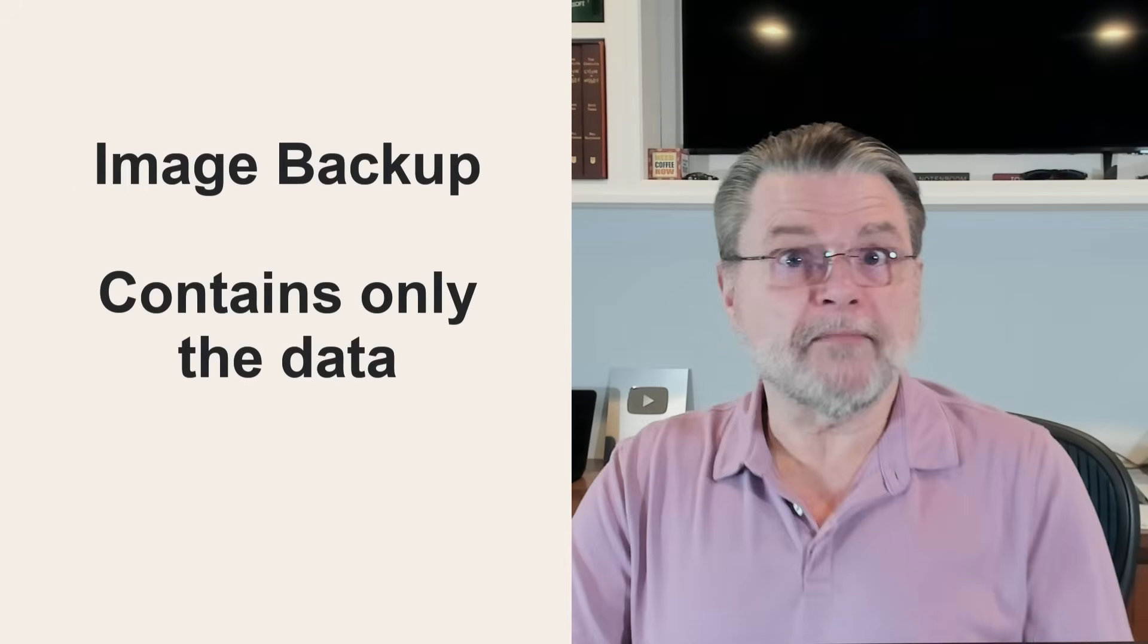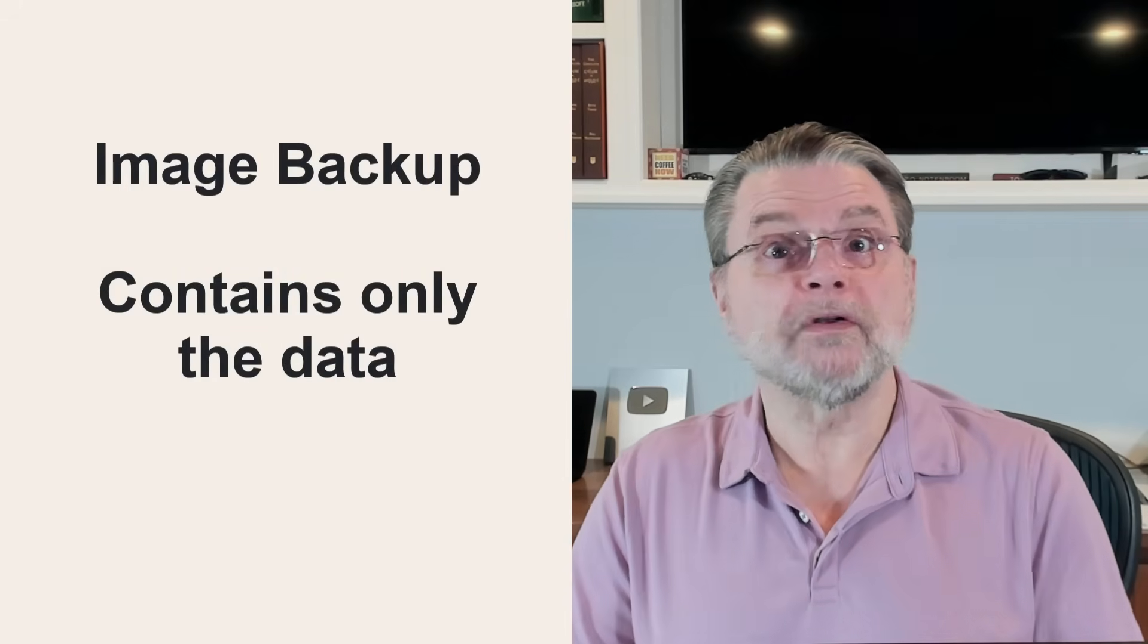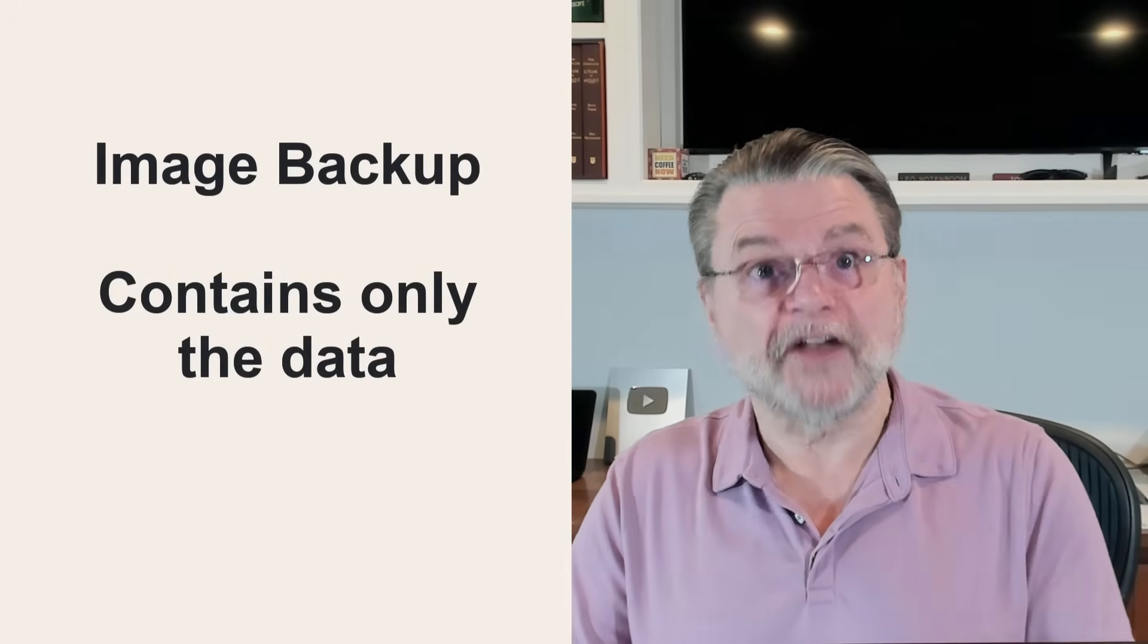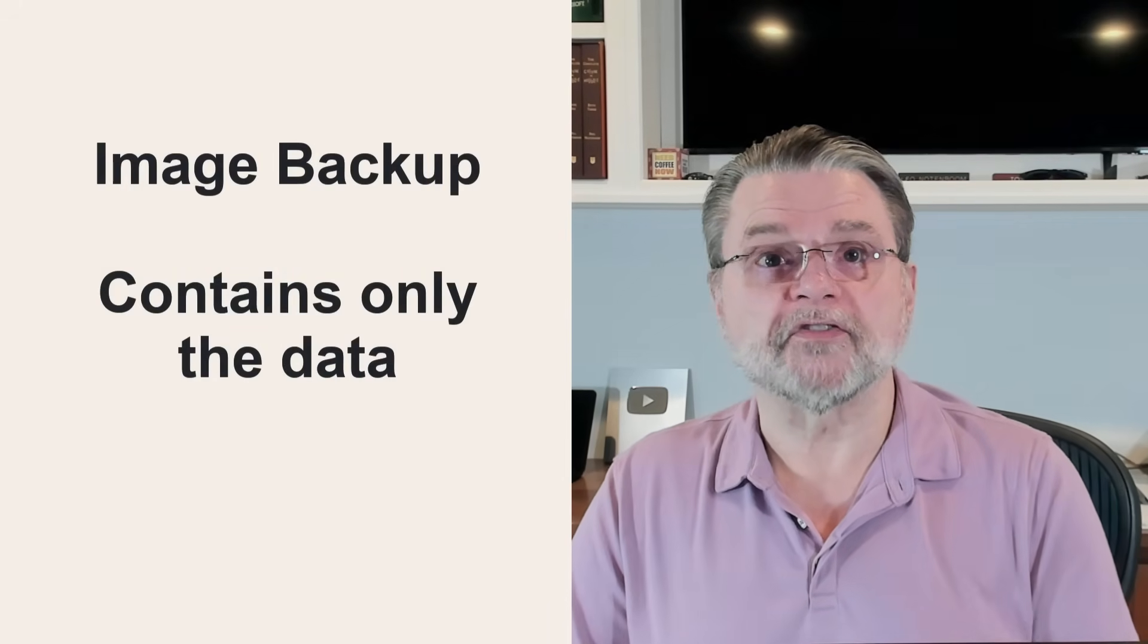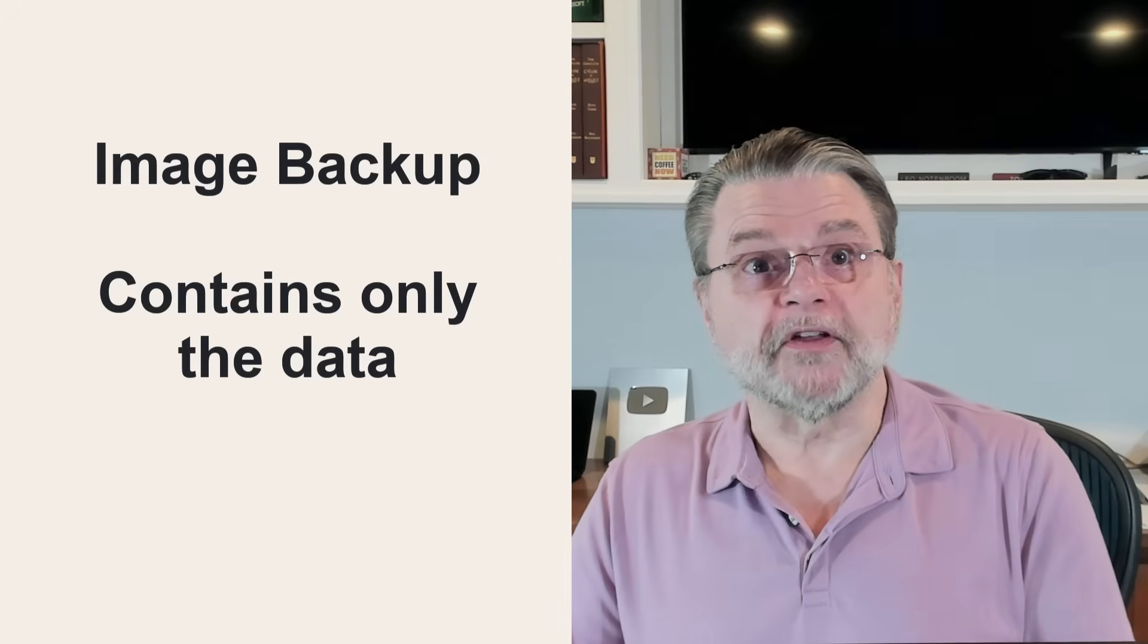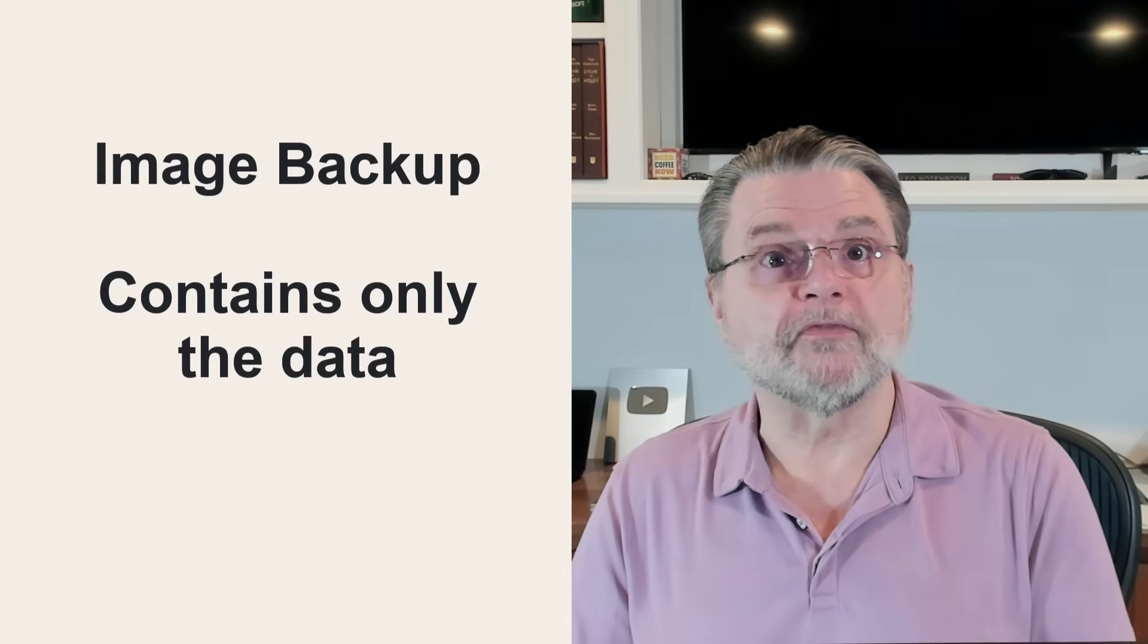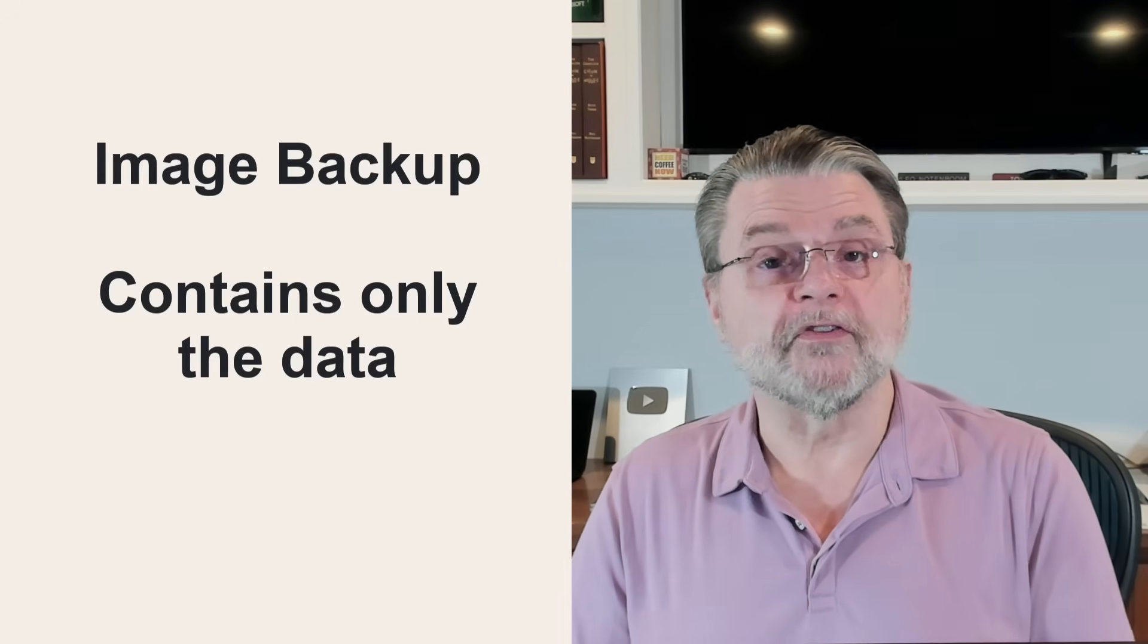That's as compared to an image backup, which contains only the data actually stored on the disk. An image could be used for this, but most people think of clone for the scenario you're considering.